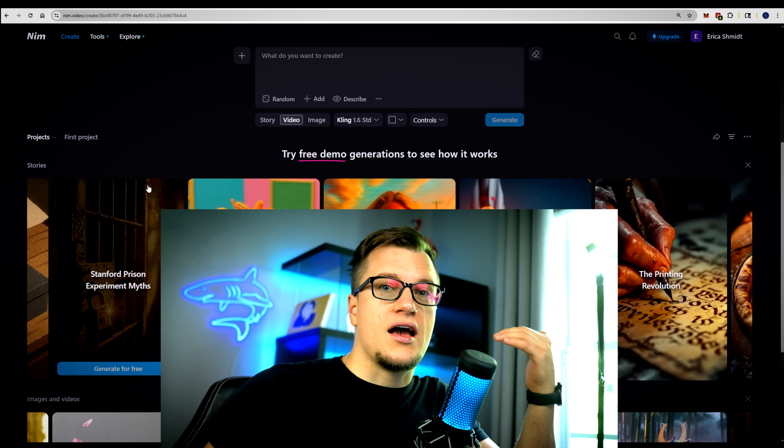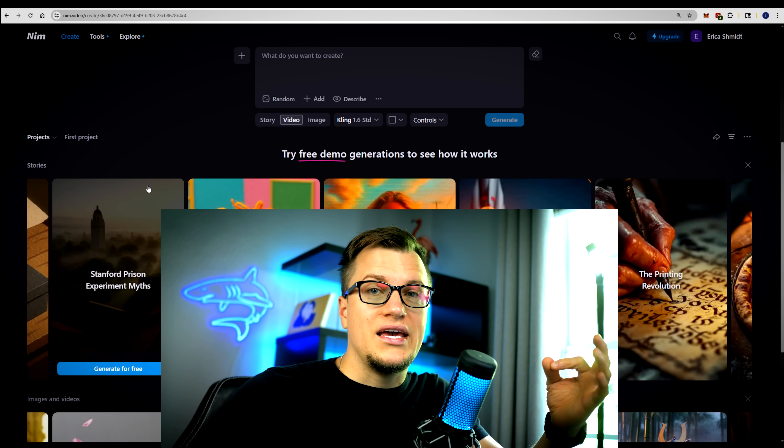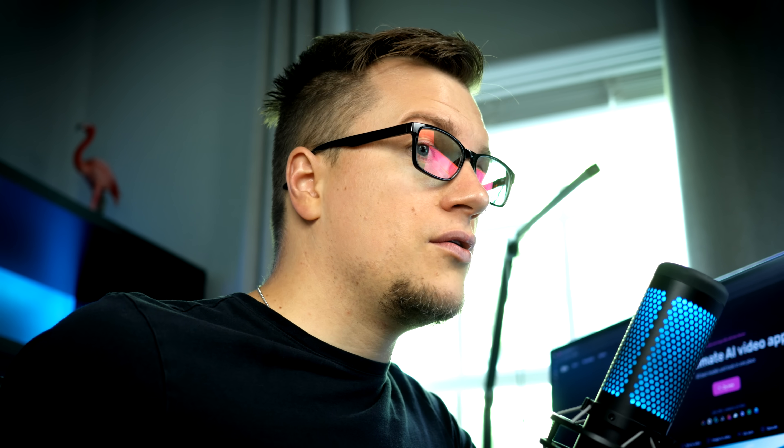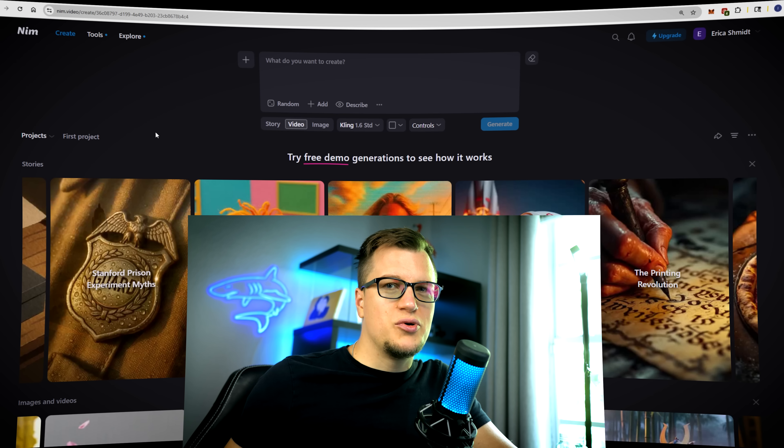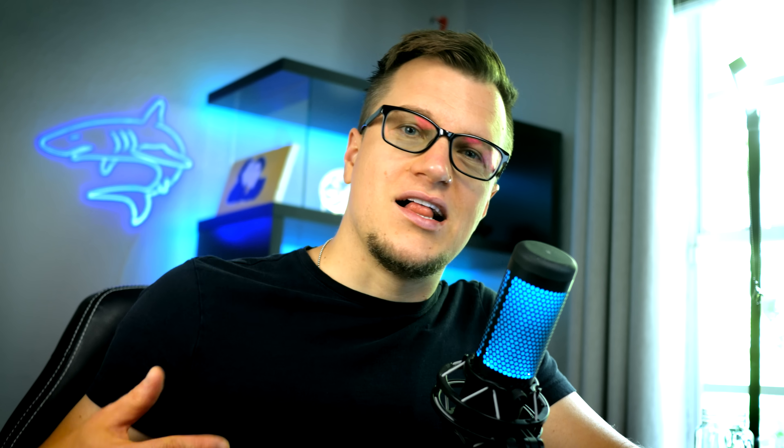NIM presents itself as a platform where you can access the best generative AI models all in one place. Here you can generate images, videos, and sounds, as well as restyle and upscale media files or add special effects. The platform offers dedicated tools for images, videos, and audio along with a variety of templates. All of these models work side by side on a single platform, and we're going to see how well NIM actually performs — let's put this generative AI aggregator to the test.